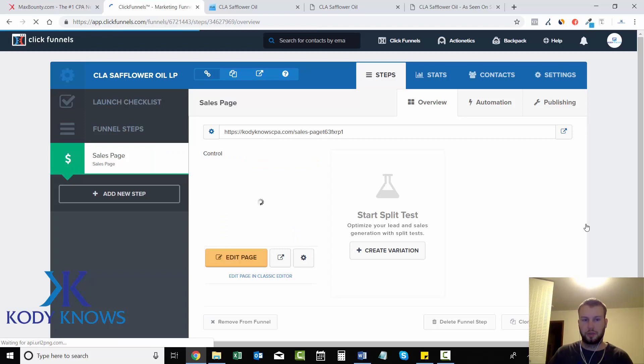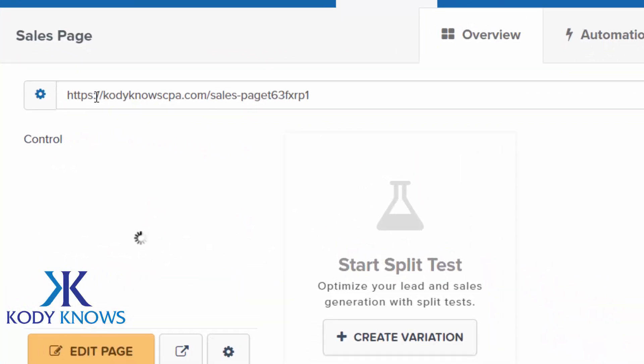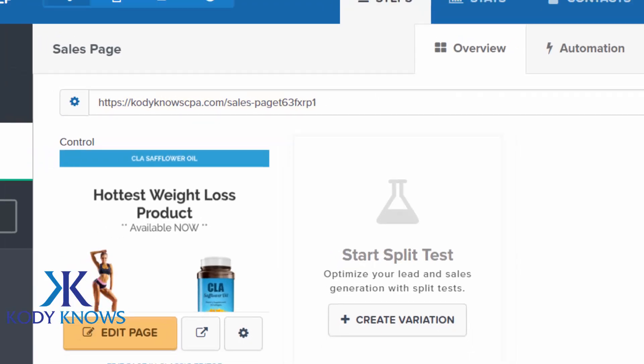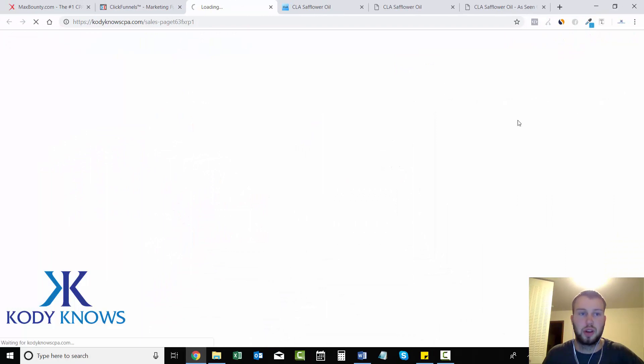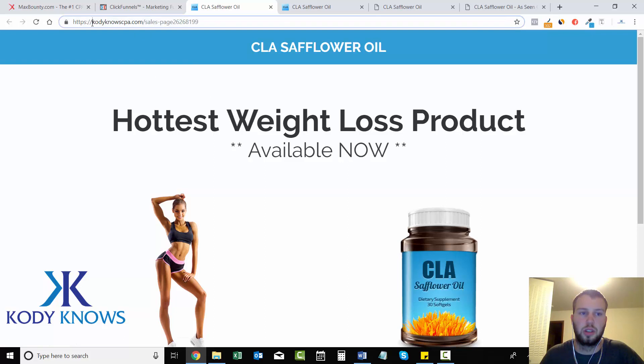Okay, so I refreshed it. It was kwkarpanen.clickfunnels.com, now it's codynoCPA.com/salespage, etc. I'll show you a preview of it. So ideally if you guys had your free domain, it'd be greatproductsonline.com or something like that. And here's my domain.